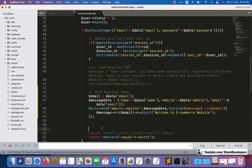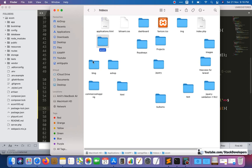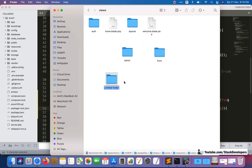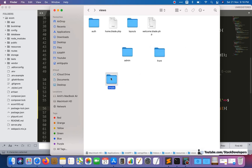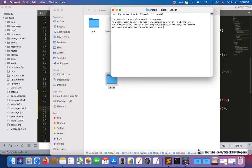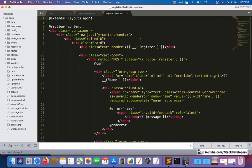Now we need to create the register blade file. Go to resources/views and create a folder called 'emails'. Inside the emails folder, create a blade file. On Mac, I'll use the terminal with the touch command to create the file named register.blade.php. Then I'll open this register.blade.php file to write the HTML content of the email.